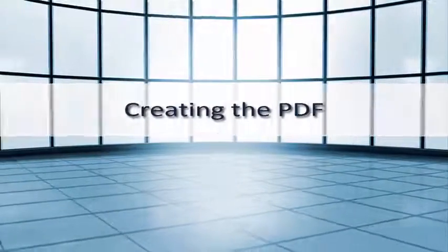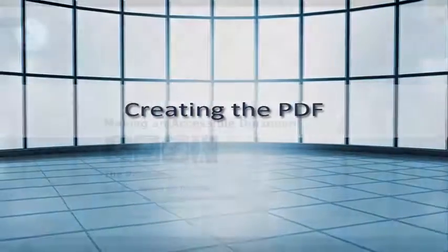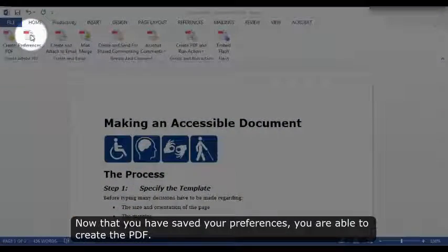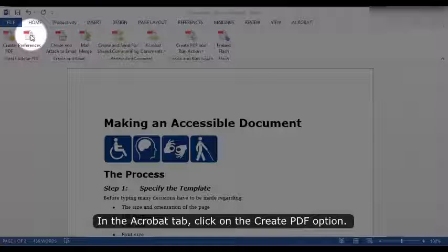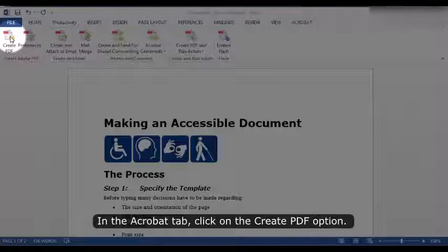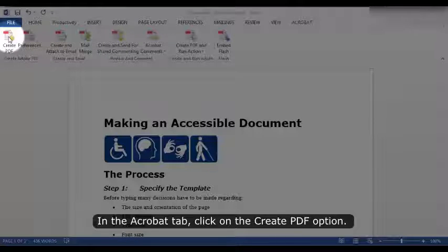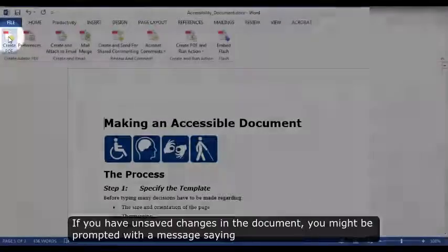Creating the PDF. Now that you have saved your preferences, you are able to create the PDF. In the Acrobat tab, click on the Create PDF option.